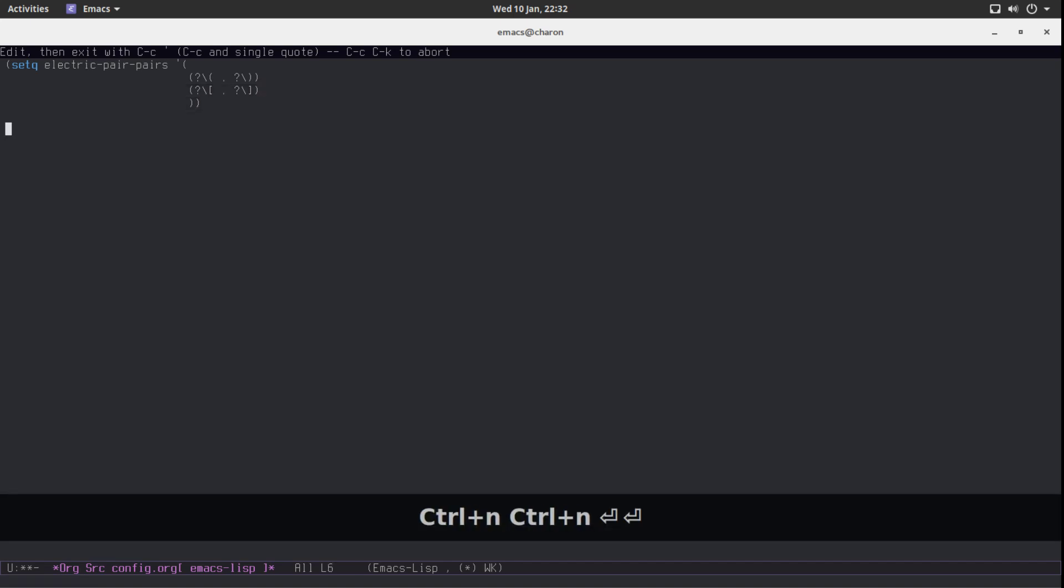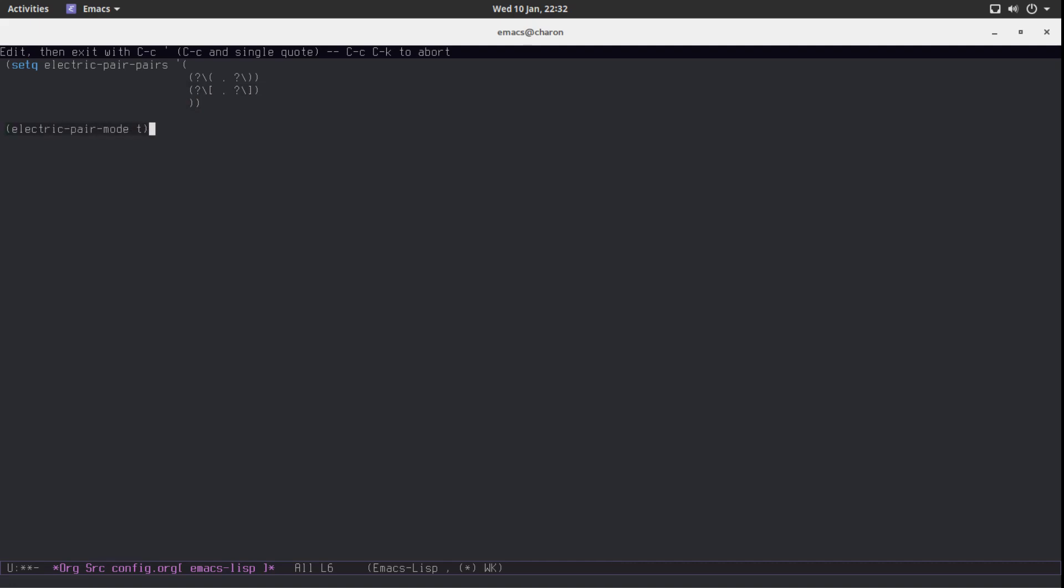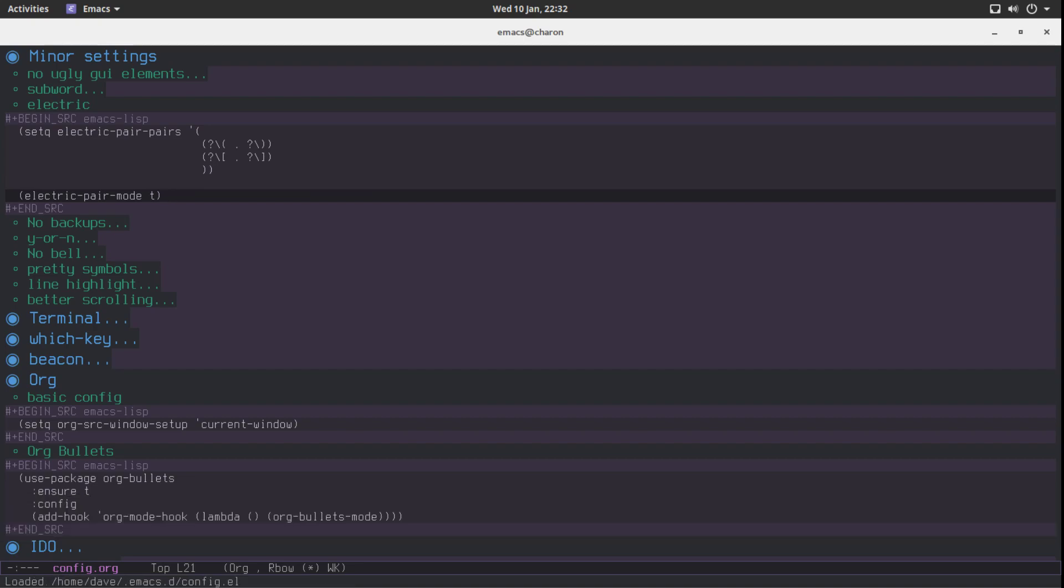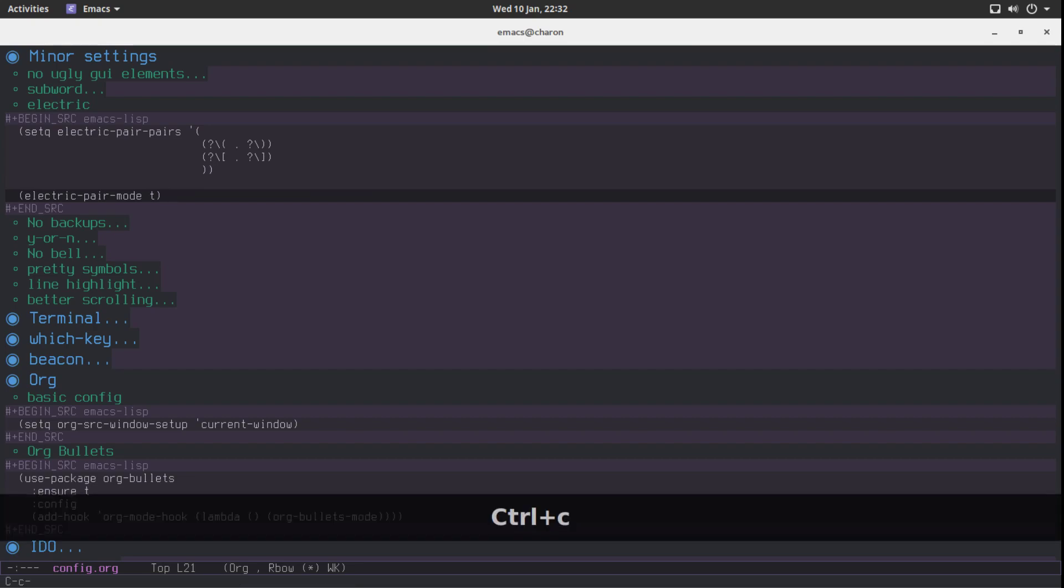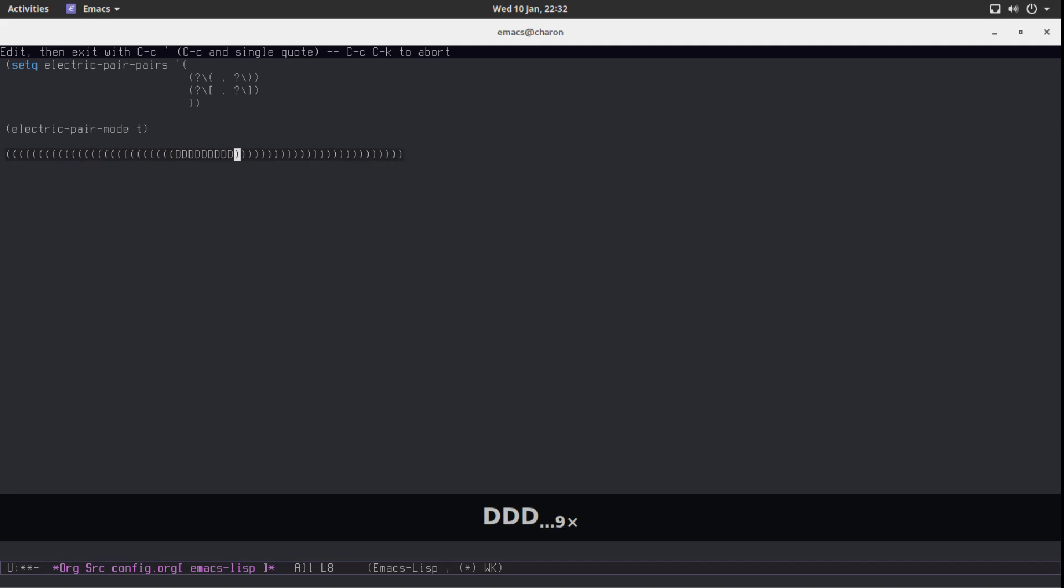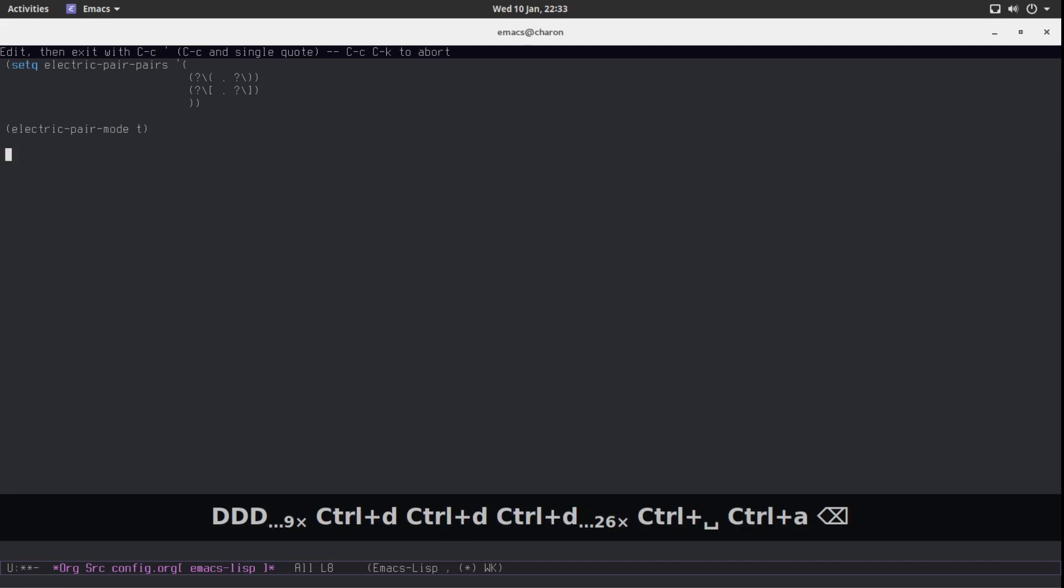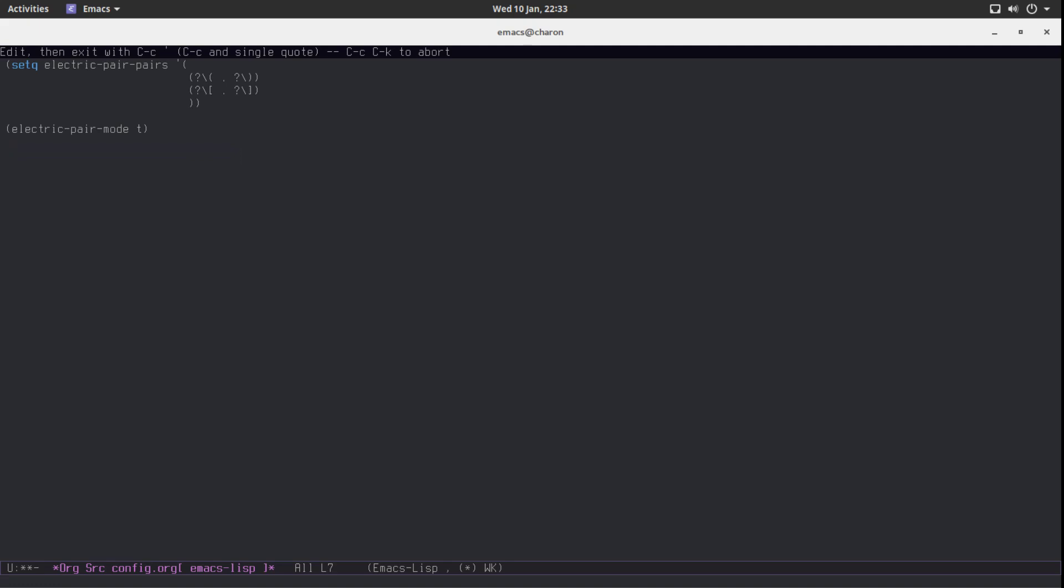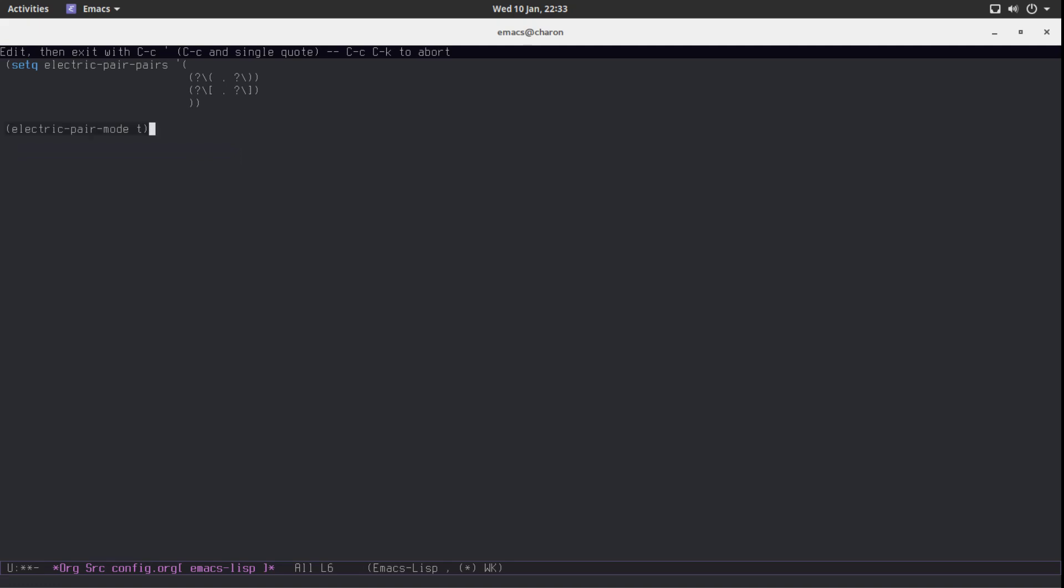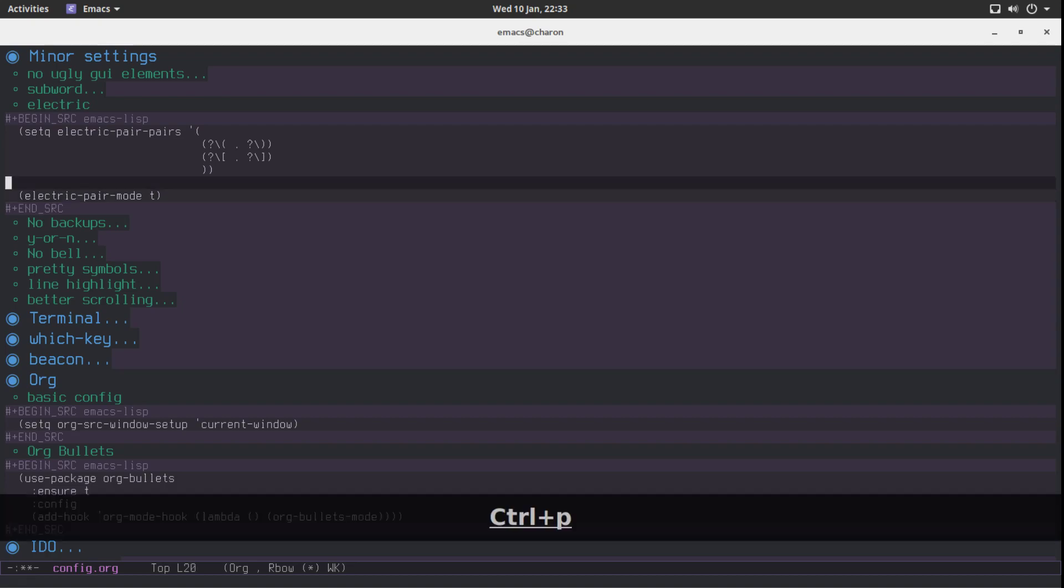All we need to do now is call a function called electric-pair-mode and pass in t for true. Let's save. Let's reload. No error. Let's see if this works. It does. And it's kinda cute actually. So that's one issue gone. And obviously you can set this up to like quotation marks and so on. I actually have it set up this way for my own configuration. That's another annoyance gone.